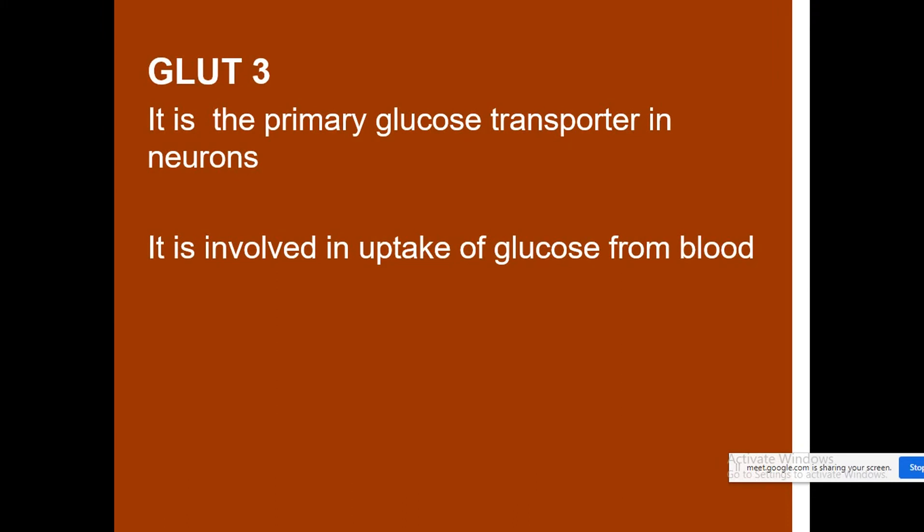GLUT3 is the primary glucose transporter present in neurons. It is involved in the uptake of glucose from the blood into neuronal cells.